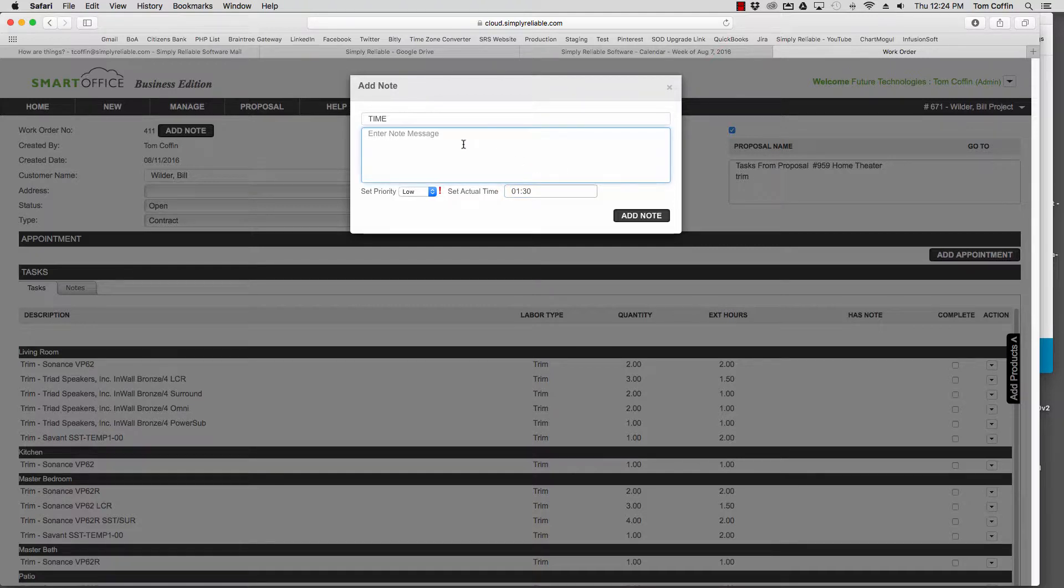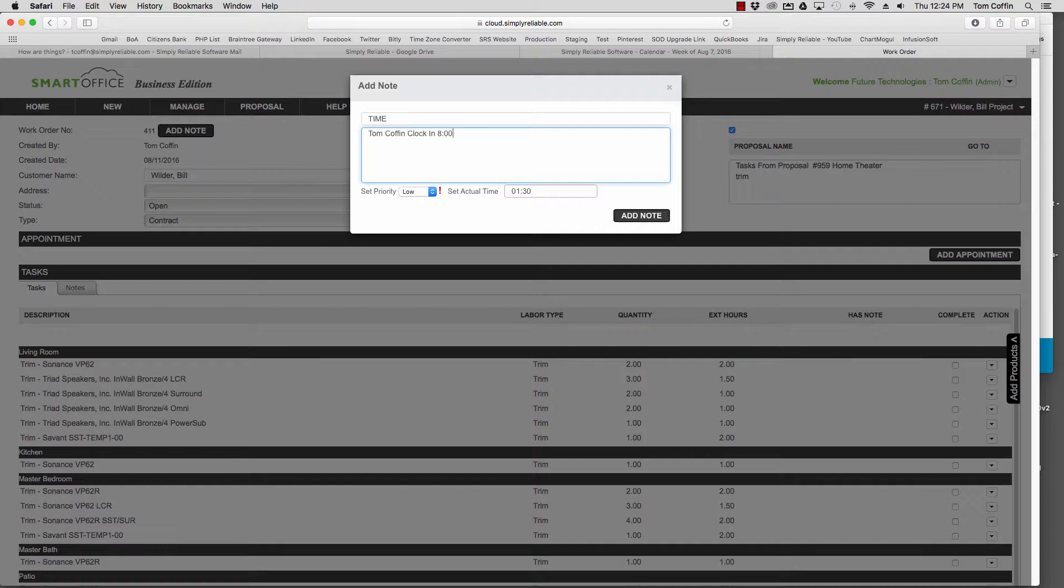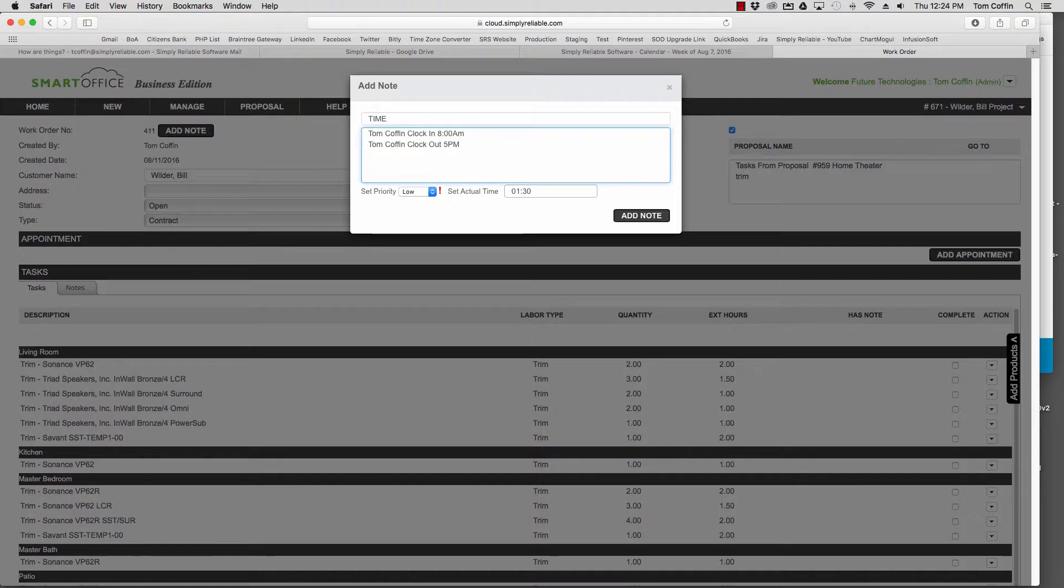Or, if you want to track clocking in and clocking out, I could put Tom Coffin, clock in, 8am, Tom Coffin, clock out, 5pm.